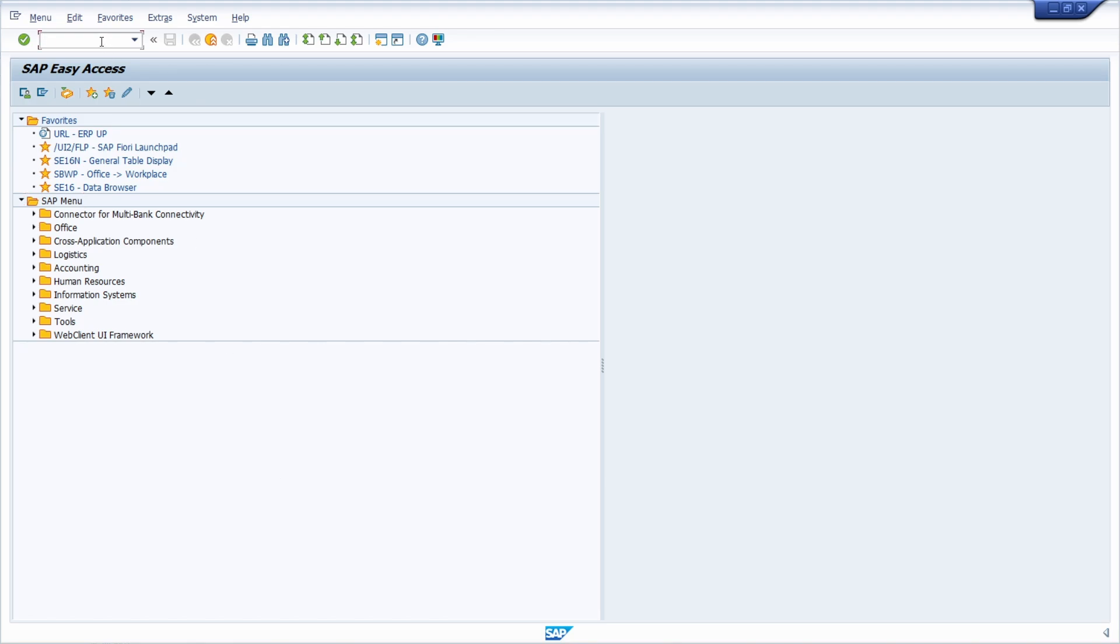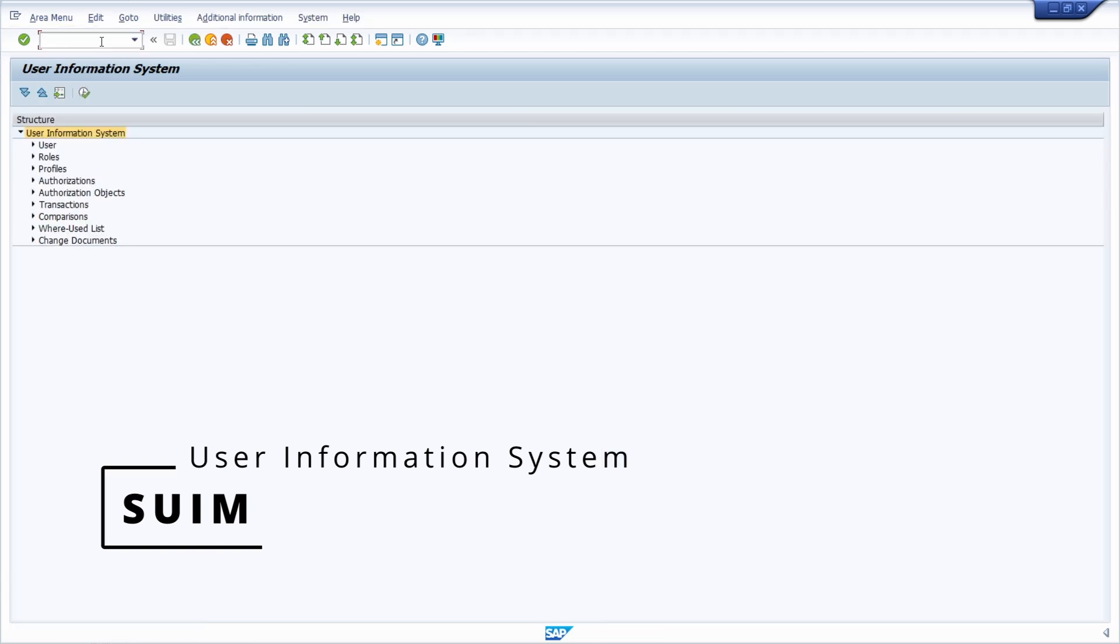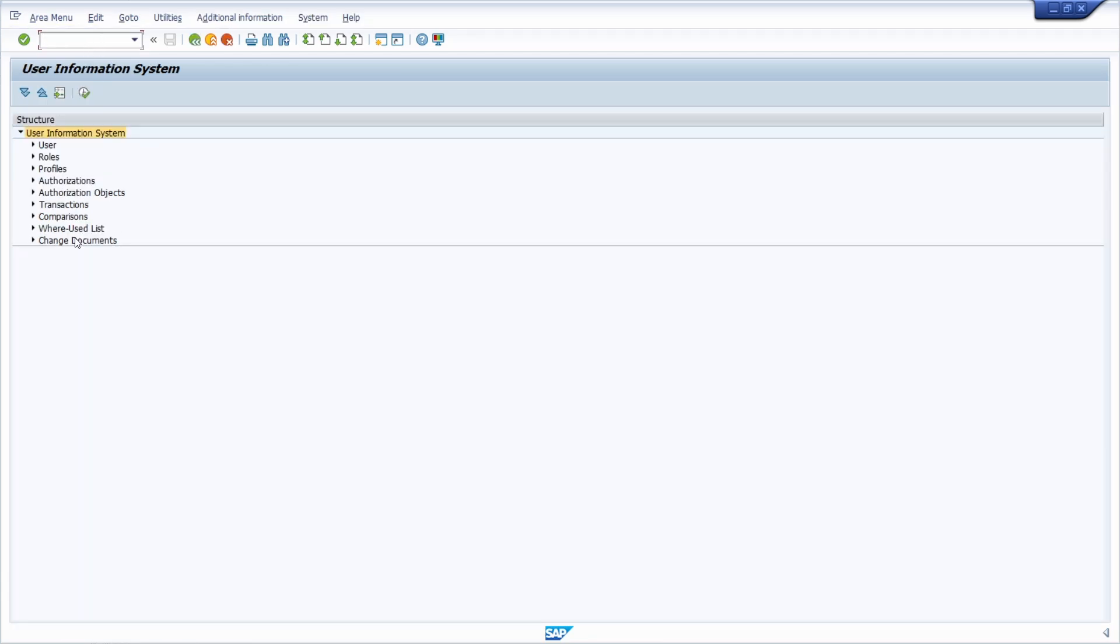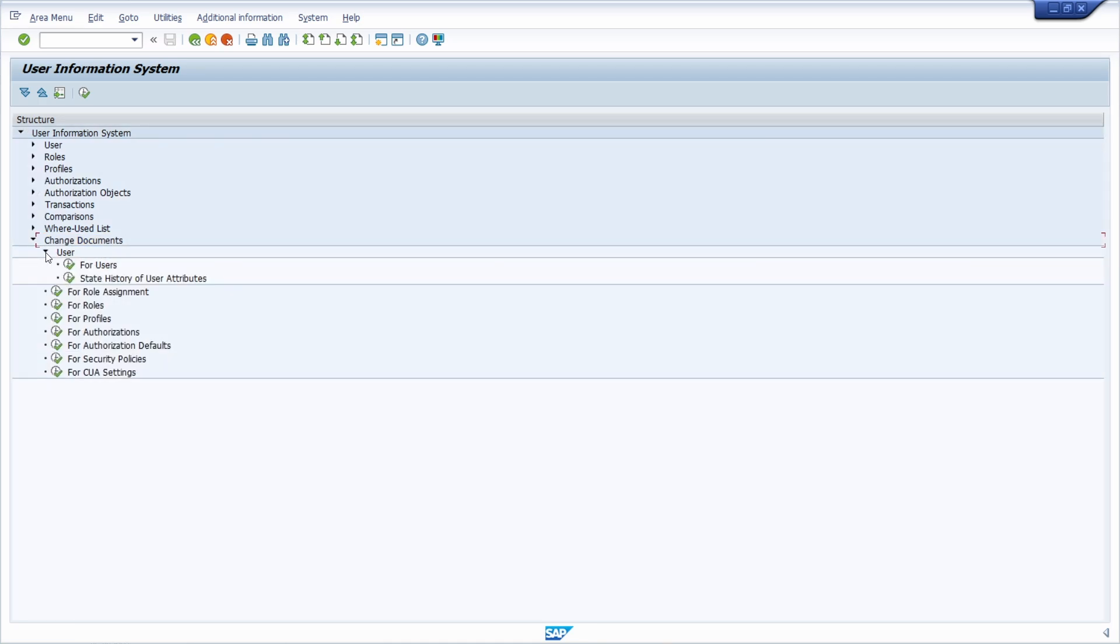To do this, you open up the transaction SUIM, the user information system, and then you choose change documents, then user, and then for users.